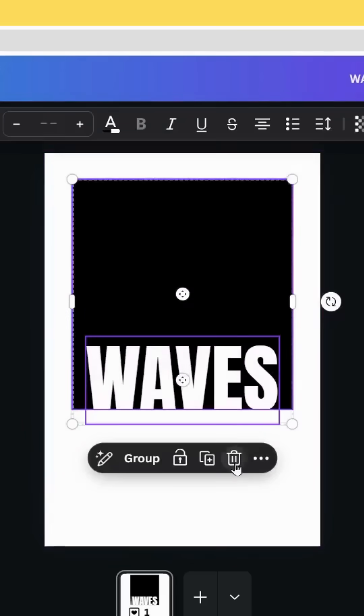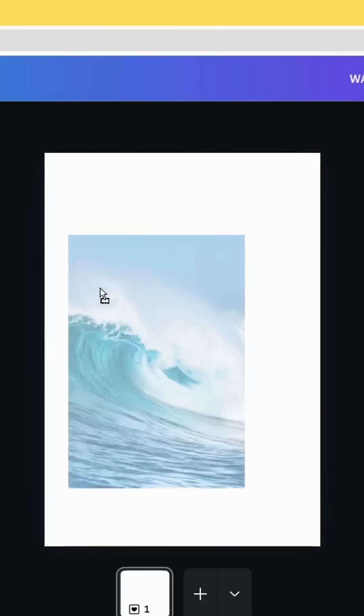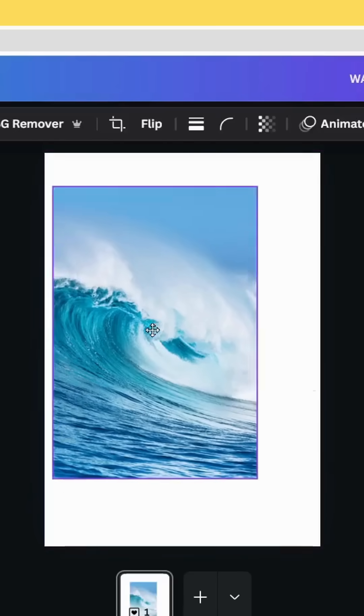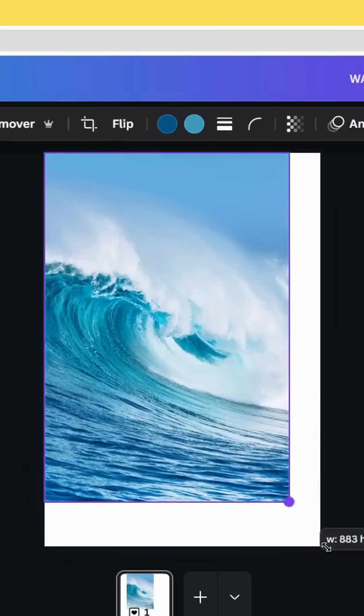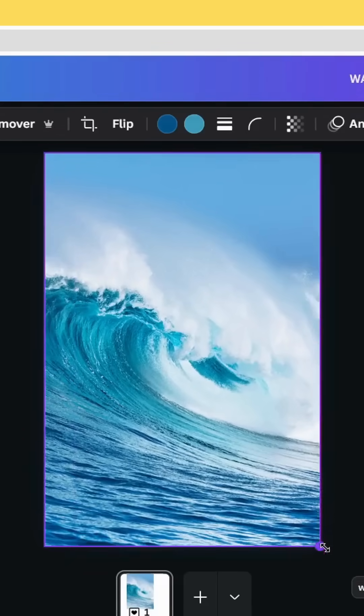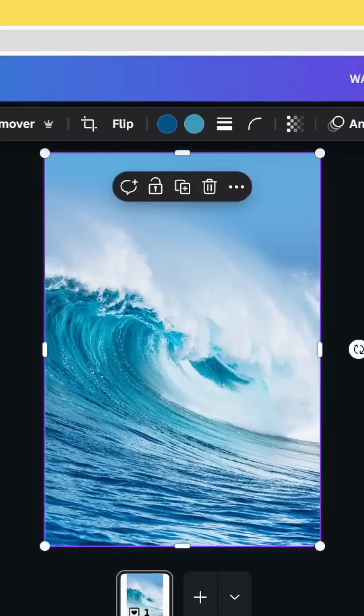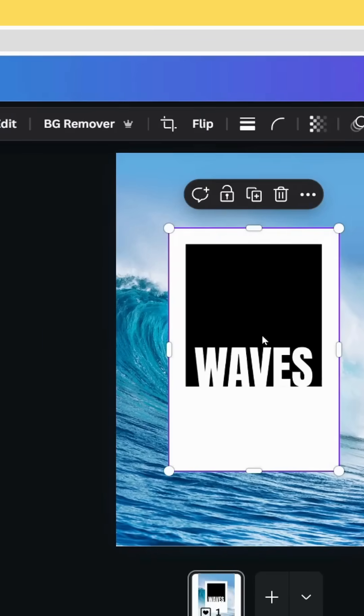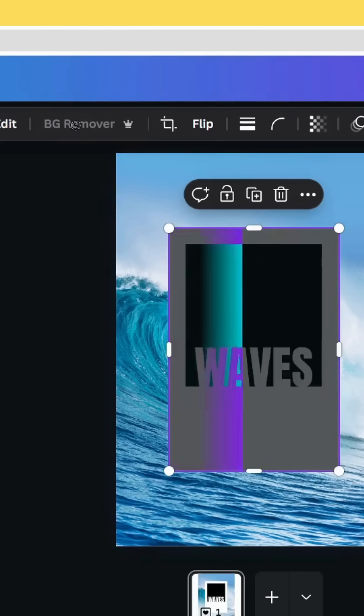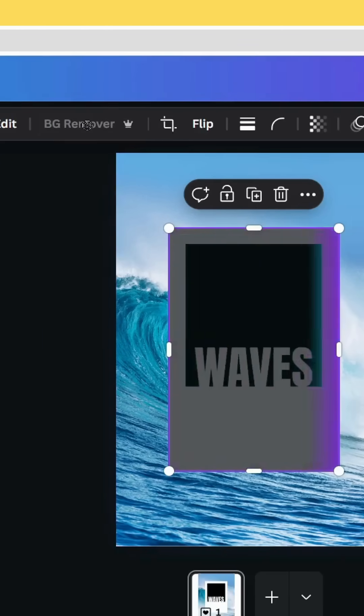Select all and delete, then use this image as a background. Upload the image we just made and click remove background.